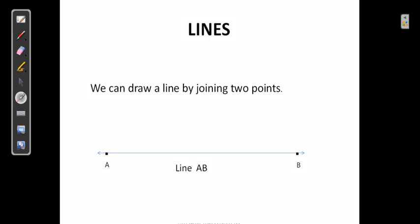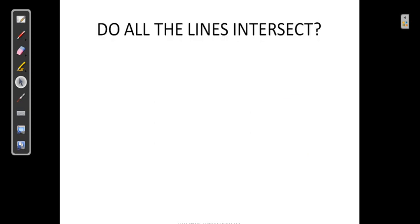Since lines are extending endlessly, do all lines intersect each other? Let us see. Here AB is a line and CD is another line. Do these lines intersect? Yes, definitely — these two lines are intersecting, meeting at a point.